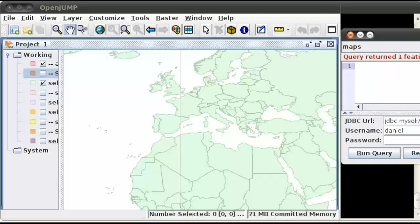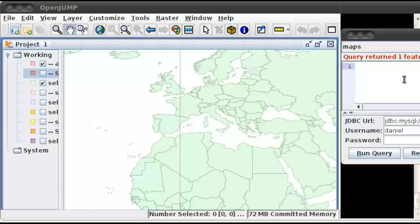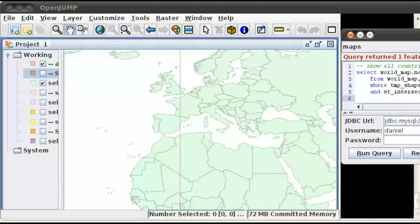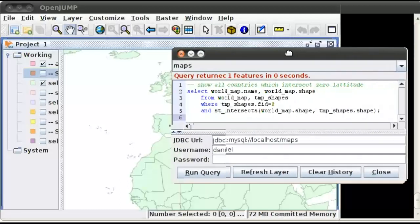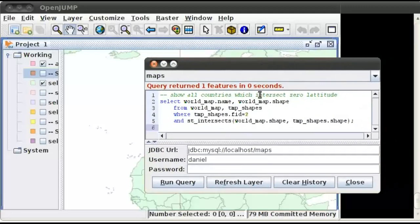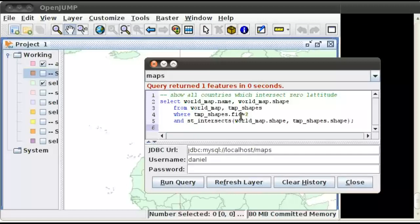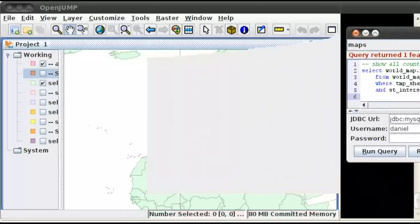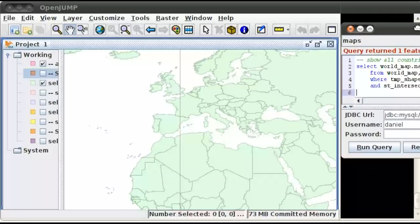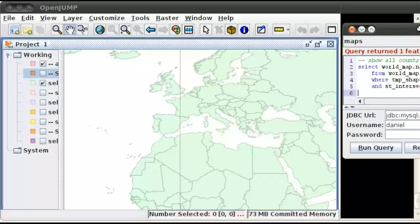And so as a final little demonstration of this, we're going to show all countries which intersect this zero latitude marker. So select world map name, world map shape, from world map, temp shapes, where temp shape FID equals two, that selects the latitude zero marker, and we want to see what intersects that. So drag this off to the side and go ahead and run that query.